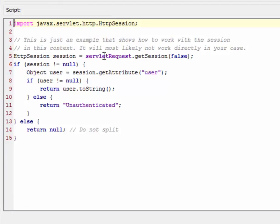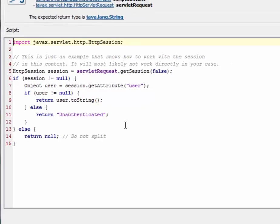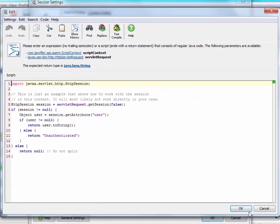The script retrieves the HTTP session from the servlet request. If it exists, then it extracts the user attribute, and if that is non-null, then it returns it. Otherwise, it says unauthenticated. We can add the script as is.